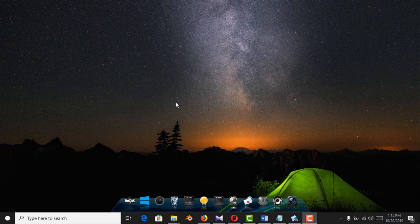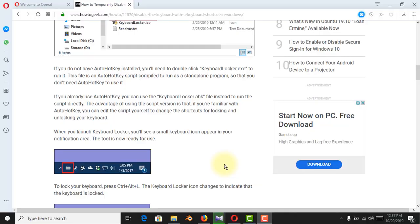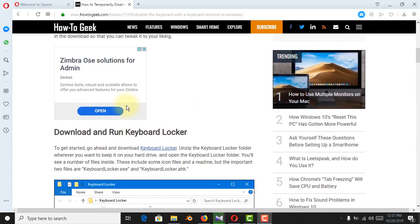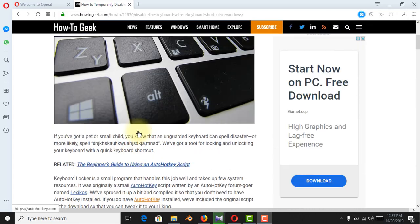That's why we have to disable the keyboard. Just go download keyboard locker software.